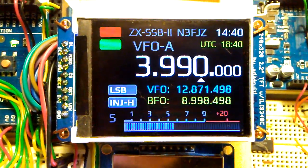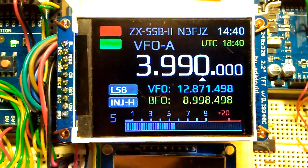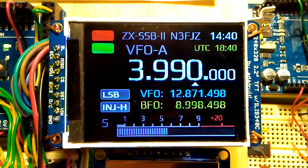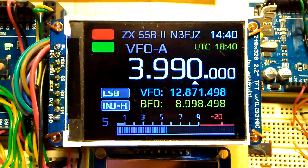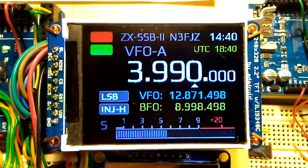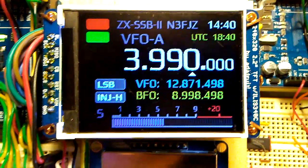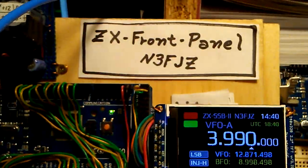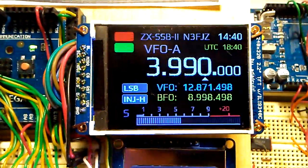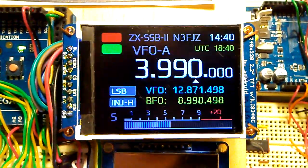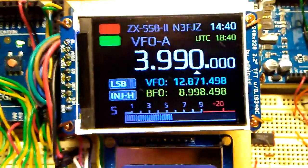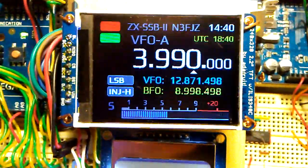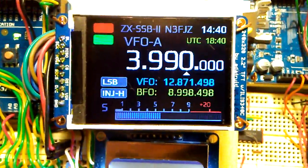Hello everyone, N3FJZ here. I thought I'd give you a quick video on what I've been up to with this color display for the ZX front panel, as I'm calling it now, and we got a lot of the elements done.